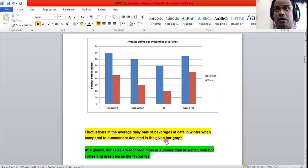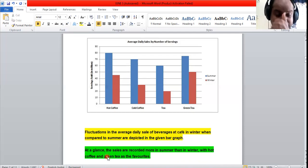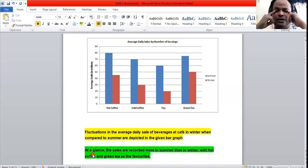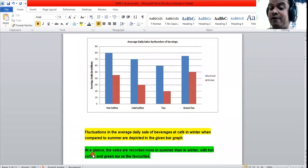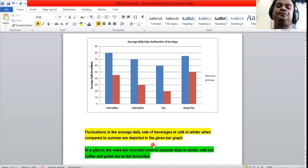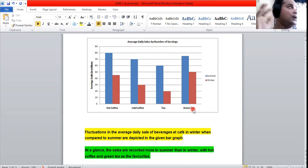After the introduction, we move to the overview. The overview states: 'At a glance, the sales are recorded more in summer than in winter, with hot coffee and green tea as the favorites.' This gives the big picture immediately — summer has higher overall sales, and these two beverages are the most popular.